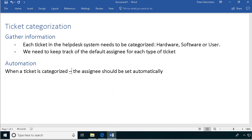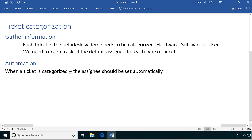We also need to keep track of the default assignee for each type of ticket. In this demo, I'm just going to do the gathering of information, and then I'm going to do the automation to set the default assignee automatically when the ticket is categorized. In this demo, I'm just going to do the information gathering.